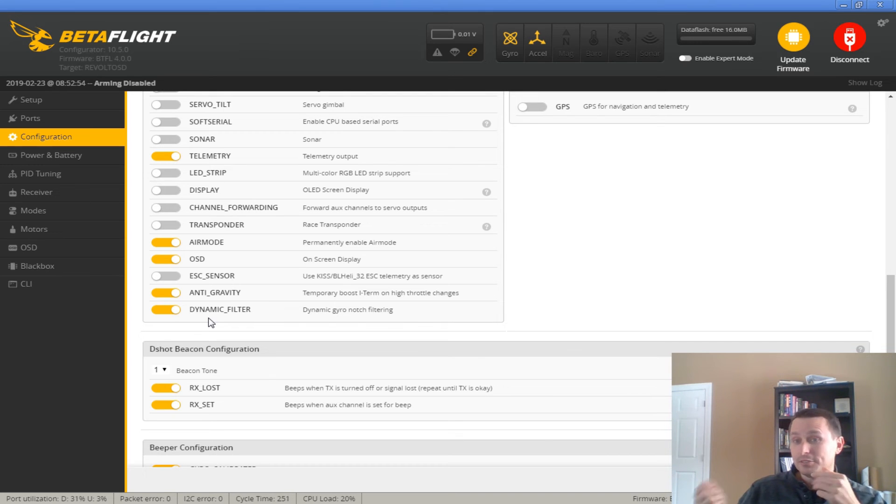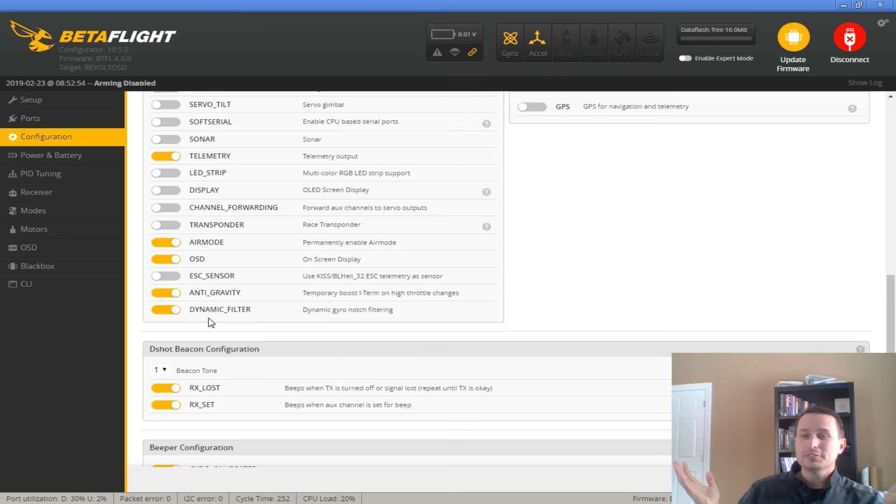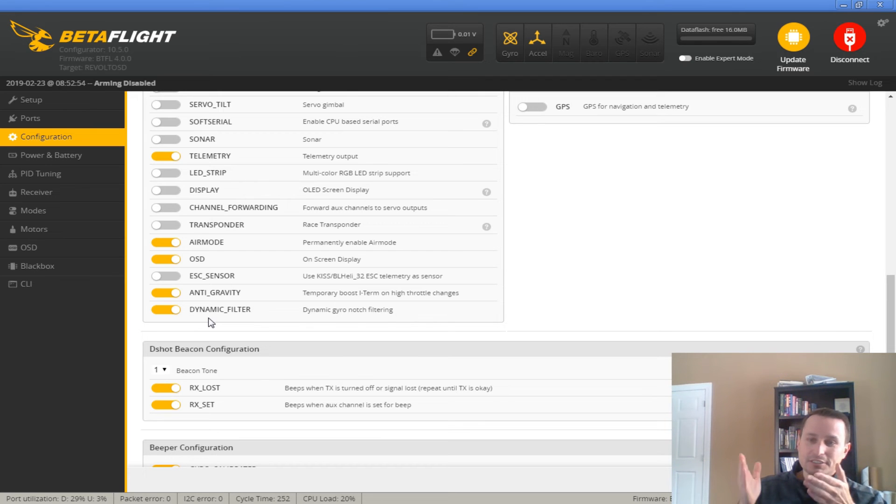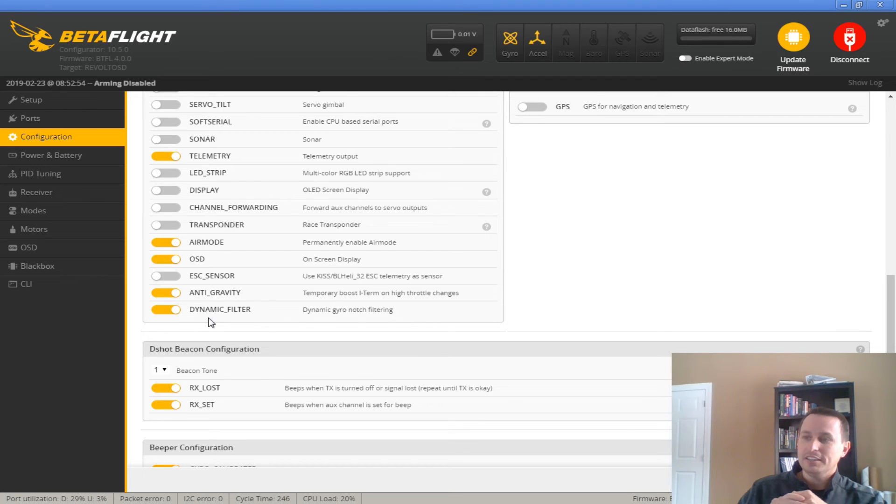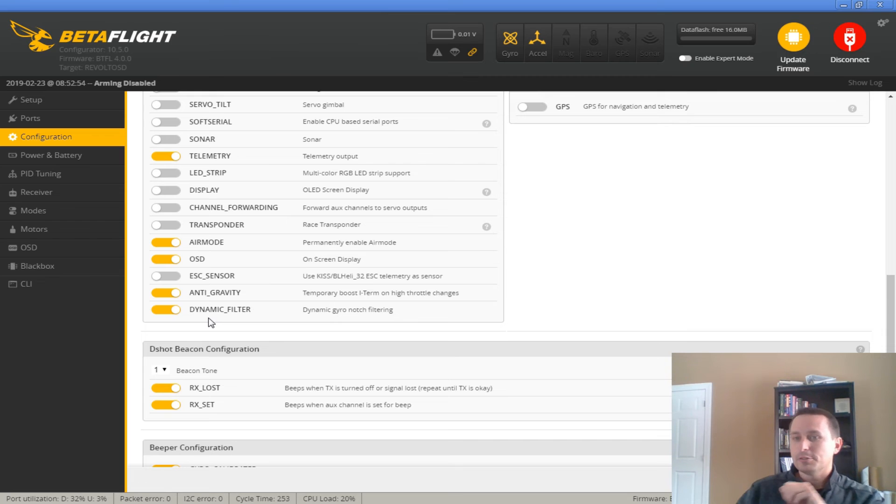Or the dynamic notch will just detect that noise and hit it. If you have a bent prop or your props are warped, RPM filters don't know about that. But the dynamic notch is going to detect the real noise and jump around to hit that for you.